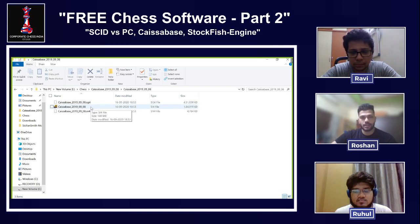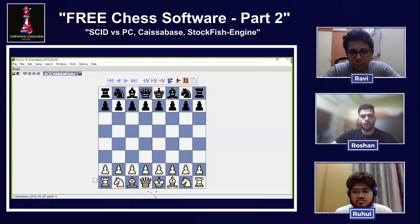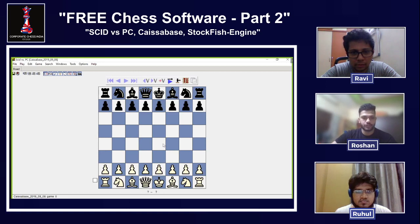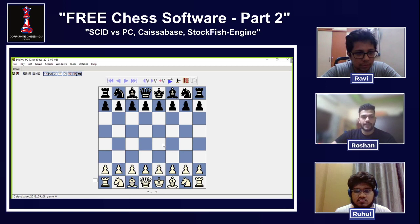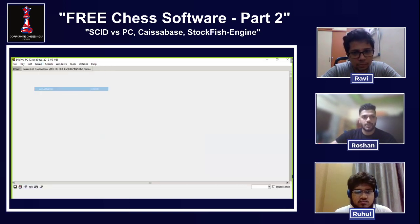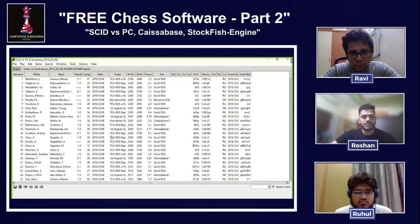Double-click here to open the KaisaBase software — it'll open in SCID and come up like this. Now you're probably wondering: okay, I just see a board — where do I find the game list? You told me you downloaded four million games, where can I find them? To find them, you'll have to go to 'Game' and then 'List All Games.'